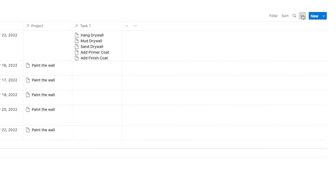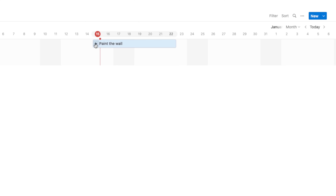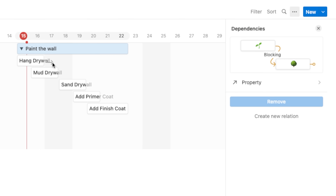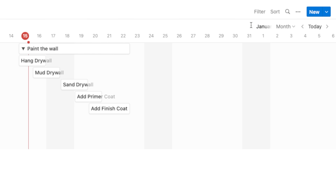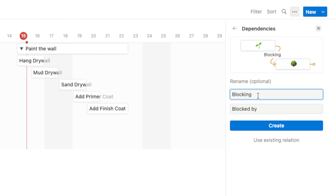Next we'll set up dependencies. To do this you want to jump over to the Timeline view — that's pretty much the only view that lets you see dependencies visually right now. The dependencies will create a new property within your Notion page, but to see them connect to one another you need to be in the Timeline view. Click the three dots, go to Layout, change to Timeline. Then click the three dots again, go to Dependencies, and click Create New Relation.